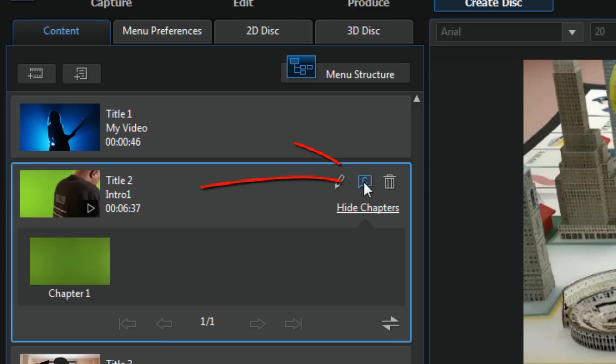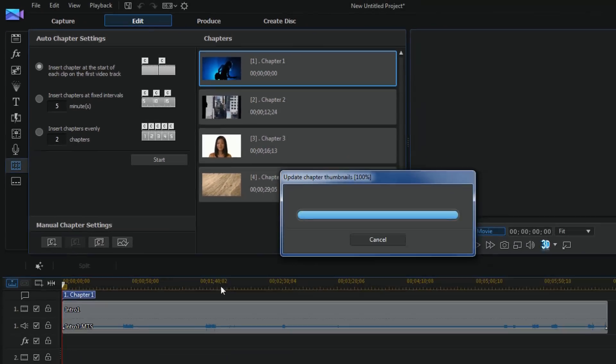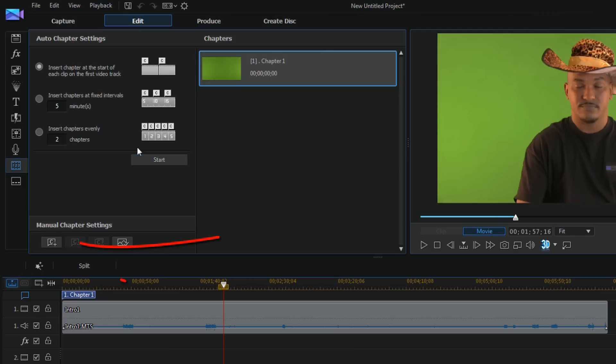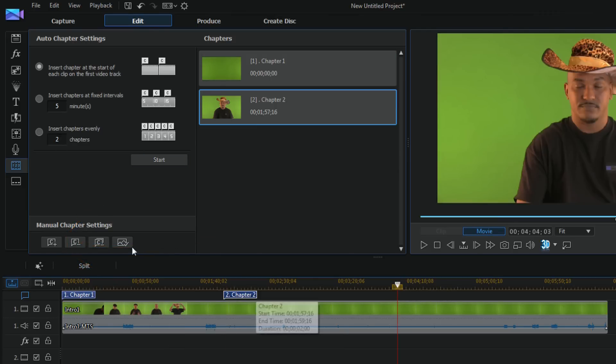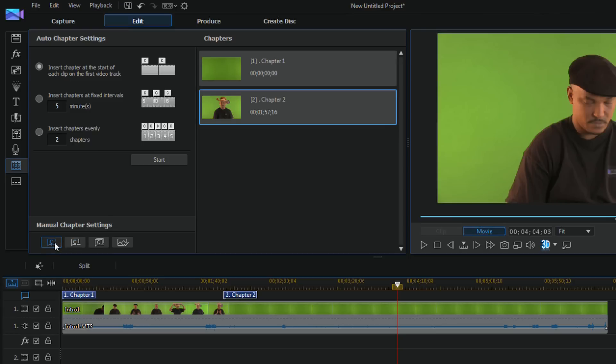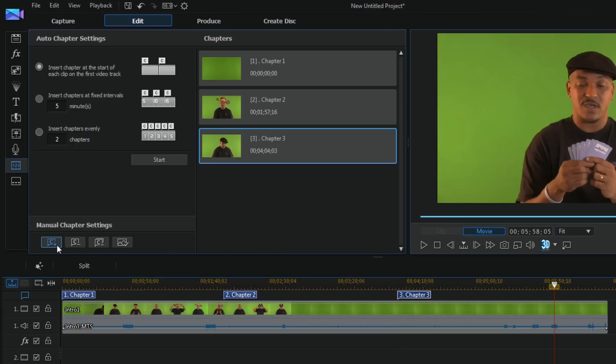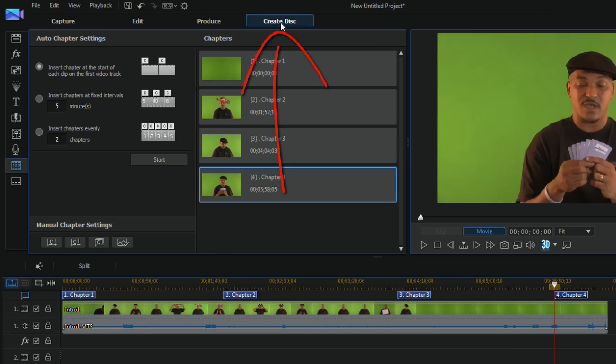Well let me change that. I'm gonna click on set chapters. And now I can manually set a chapter here simply because it's just one video clip. So let's just say I added my chapters like that. Now I can click on create disk and go back here.